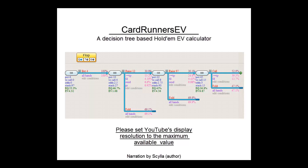Hello everyone, and welcome to the video manual for CardRunnersEV. My name is Skille and I'm the author of the software.